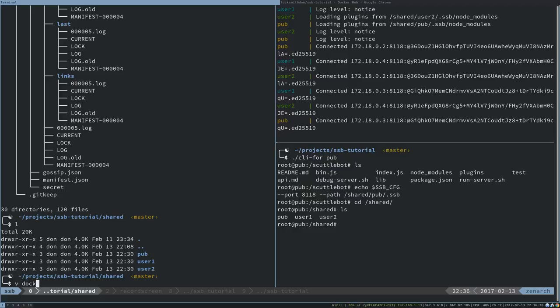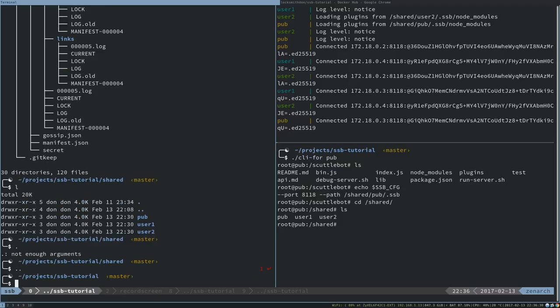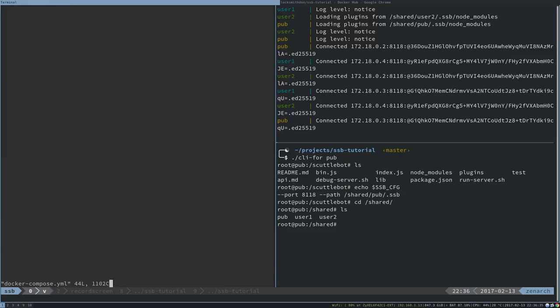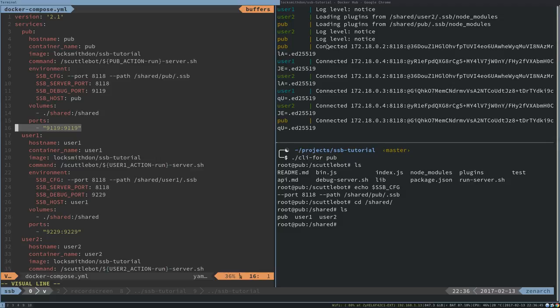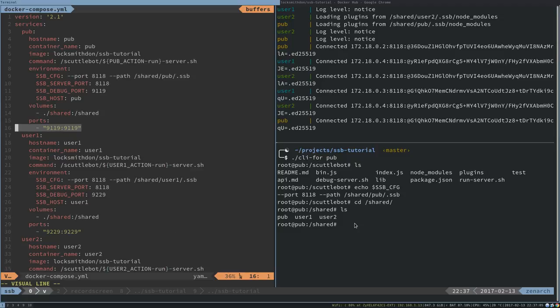I exposed the ports. Each of these containers are making their debug ports available, but not their server ports. They all get a separate IP address and they're all on the same port, so they can see each other. But we can't see their server port from outside of the containers, but they are exposing their debug ports. So let's have a look at what the debug ports do.